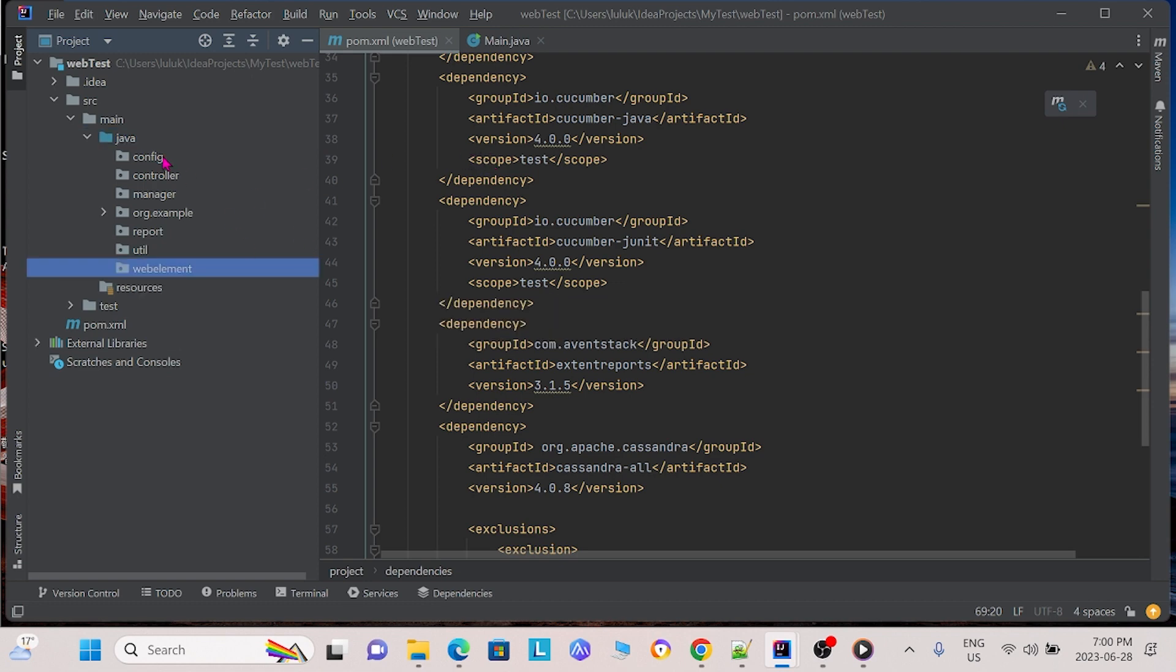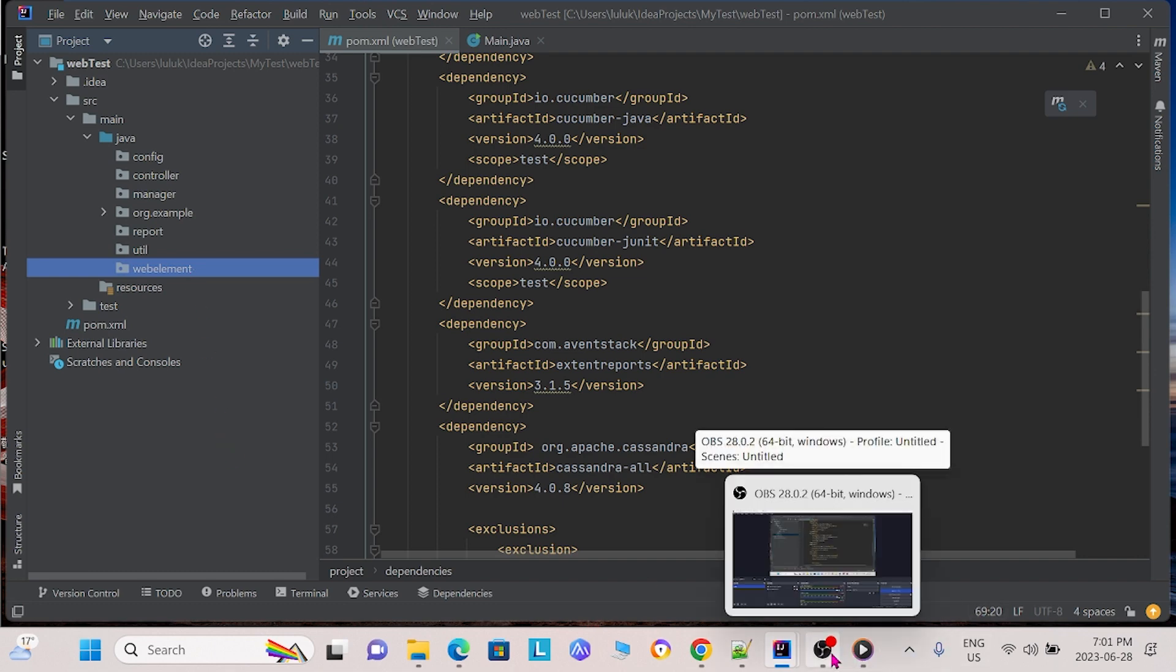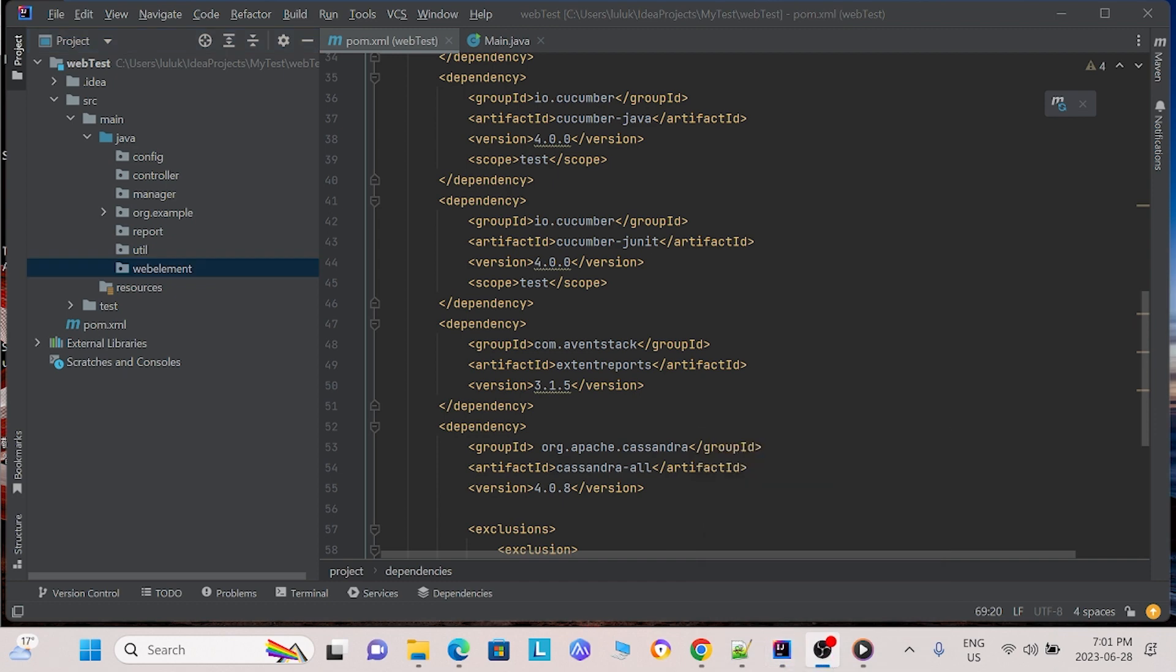What we're going to do is we're going to create classes within each packages individually, but first I just want to create this general framework so you can see. Now I will walk you through each of these packages. First, let's start with config.